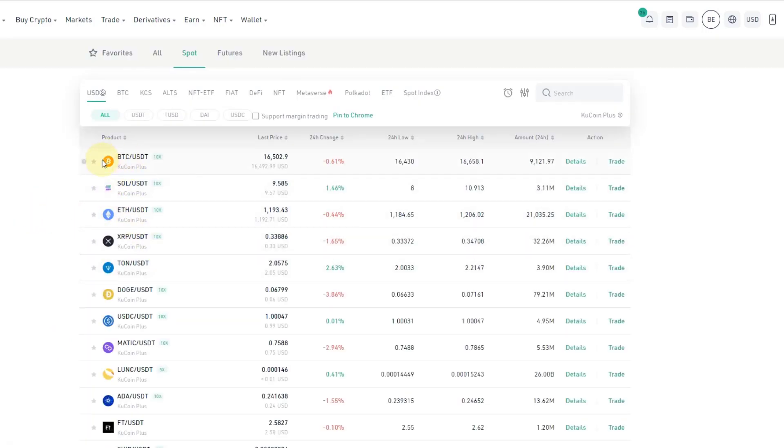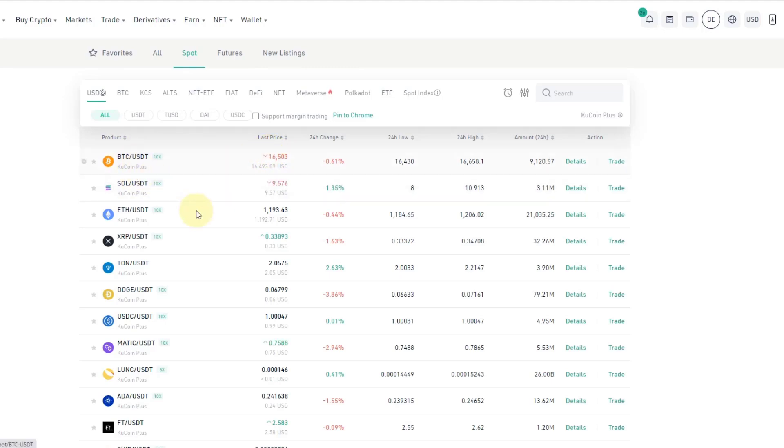So what do we do? We check first of all the price here of let's say Bitcoin, 16.5k. Let's just to keep it simple select Bitcoin.